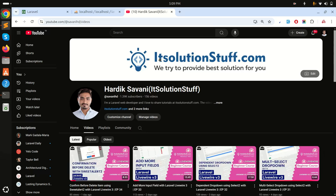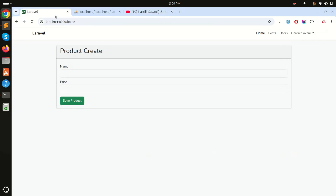Hi guys, in this video we will learn how to upload multiple images using Laravel Livewire. Let's get started with an example.